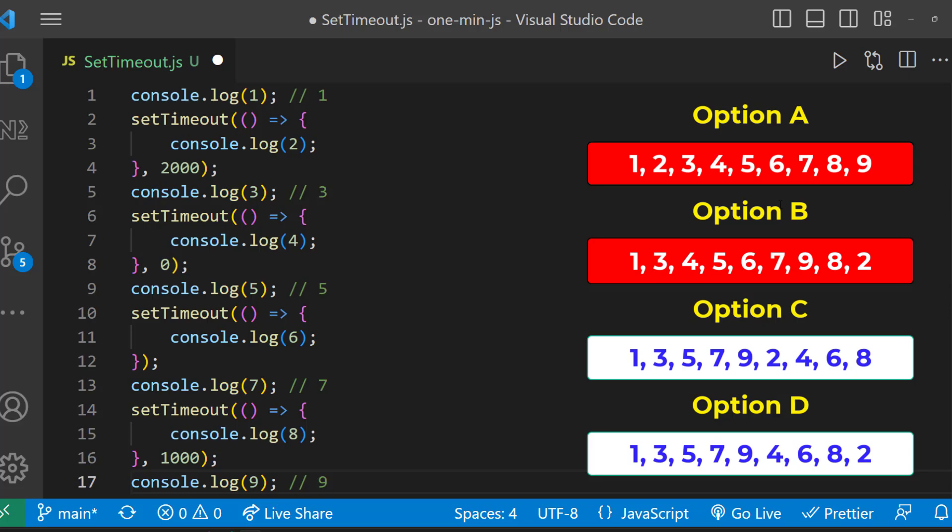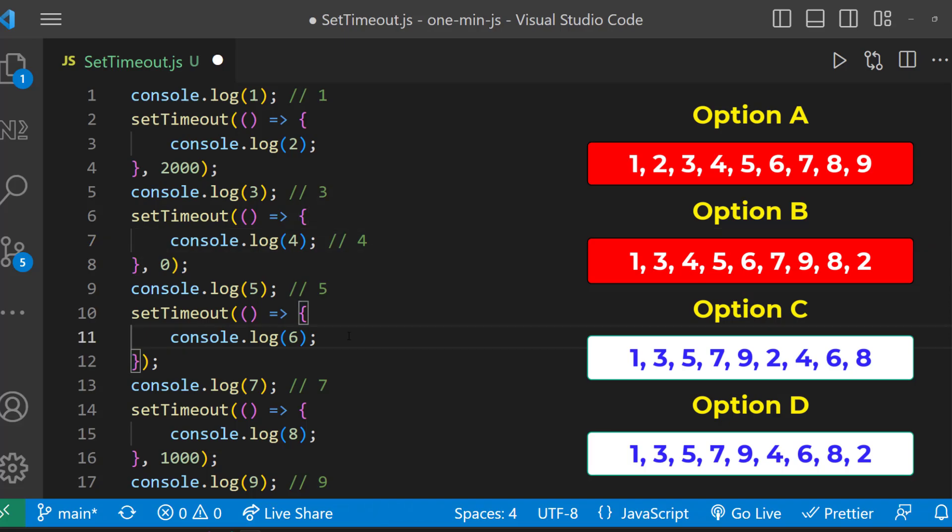After these lines are executed, the callbacks waiting in the queue will be processed based on the timer. The setTimeout in line number six is having timer as zero and so four will be printed next. After that, the one in line number 10, it does not have any timer and so it will also be considered as zero and so six will be printed next.